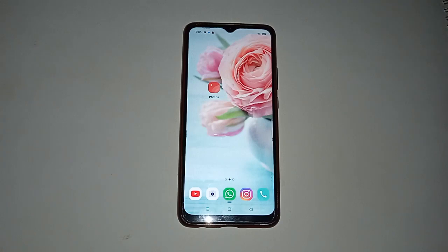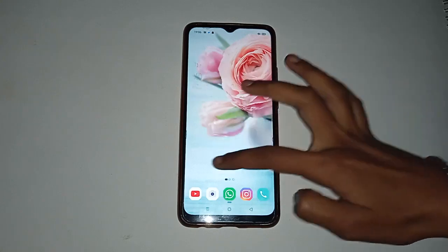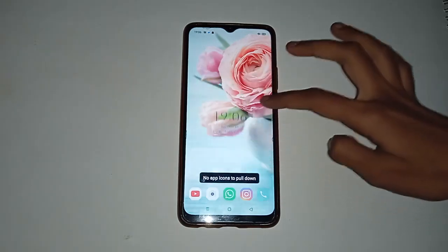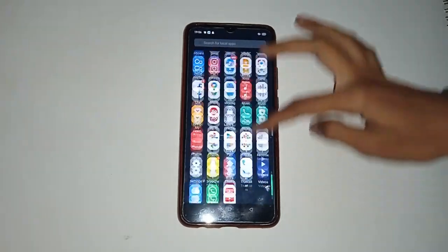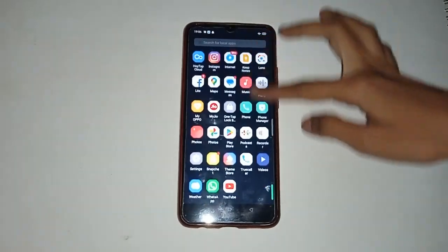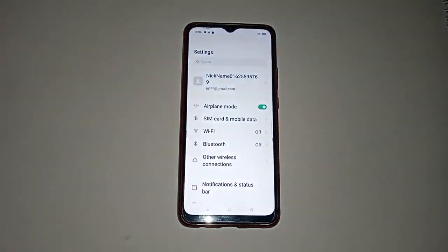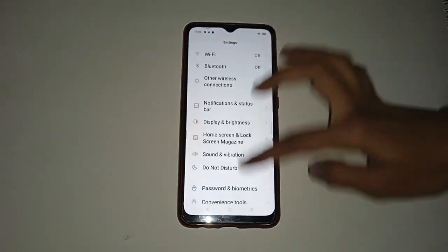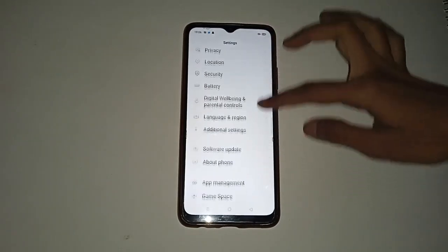Let us start our video. You can see there are many different icons shown in your mobile phone. First, move up and you will see many different app icons. Then move to the Settings icon and click on it. You will see many different options shown in your mobile phone.